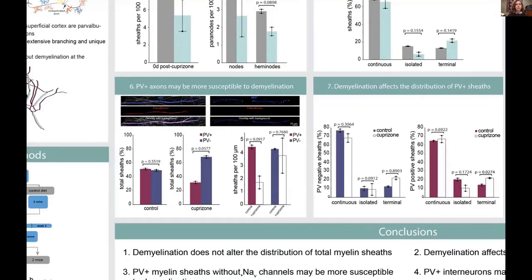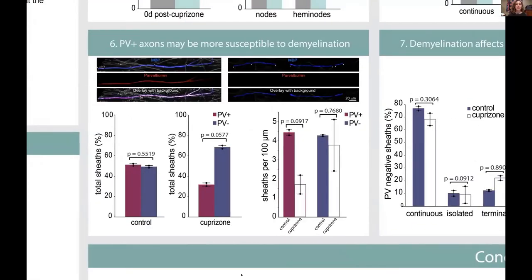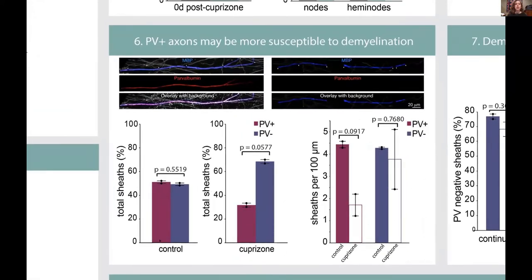Once we found some general trends, we wanted to look at PV axons specifically. In a control mouse, PV positive myelin sheaths make up about half of all the myelin in the cortex. In the demyelinated cuprazone-treated mouse, PV positive myelin sheaths were significantly decreased — both in total percentages and in sheaths per 100 microns. In PV negative sheaths, however, there was not really a significant change.